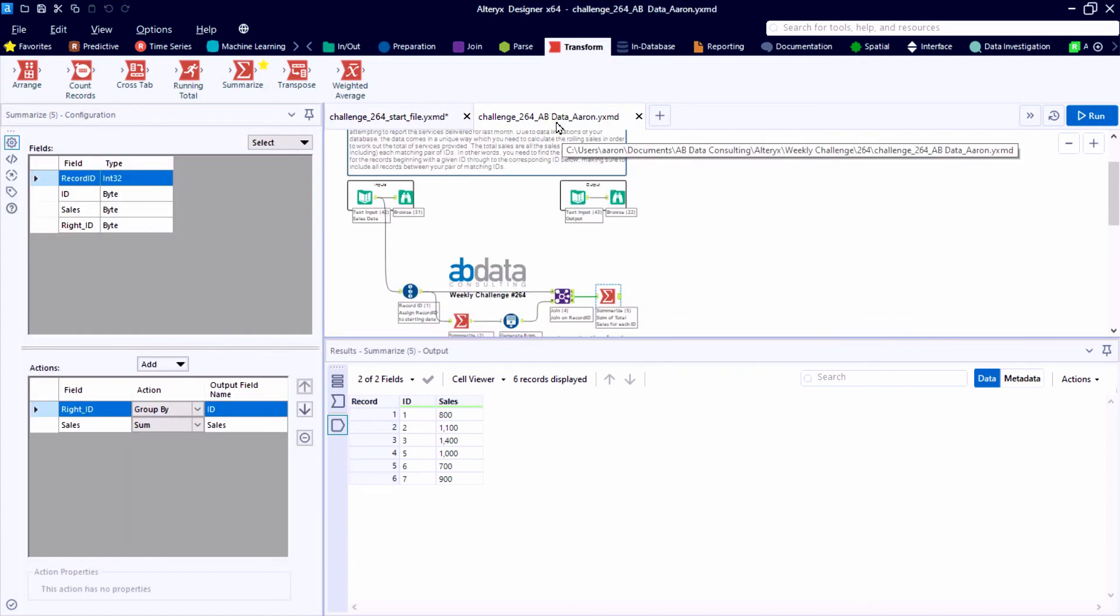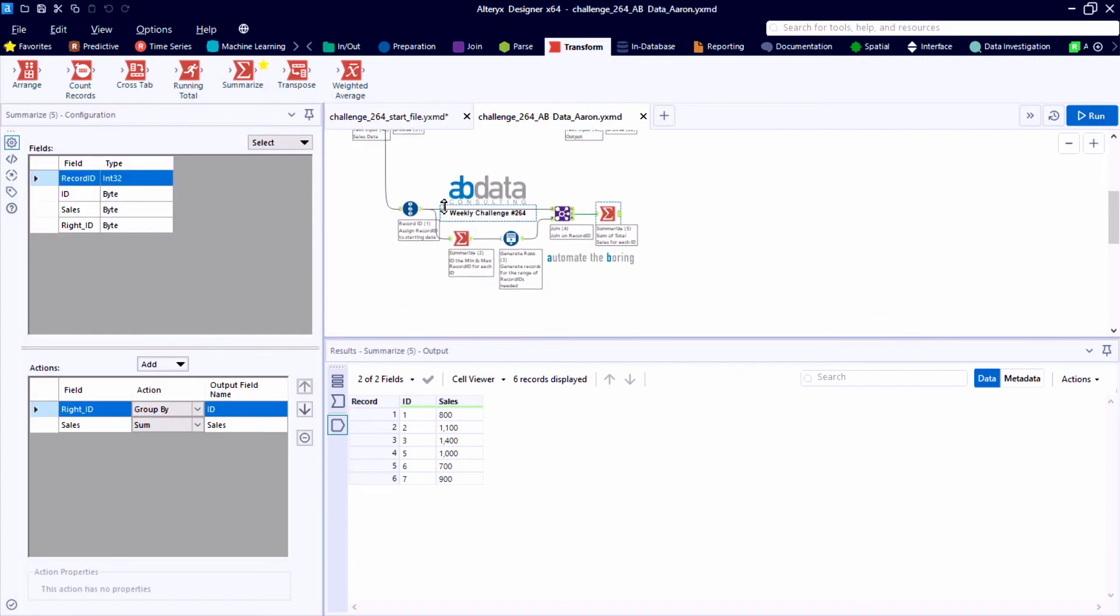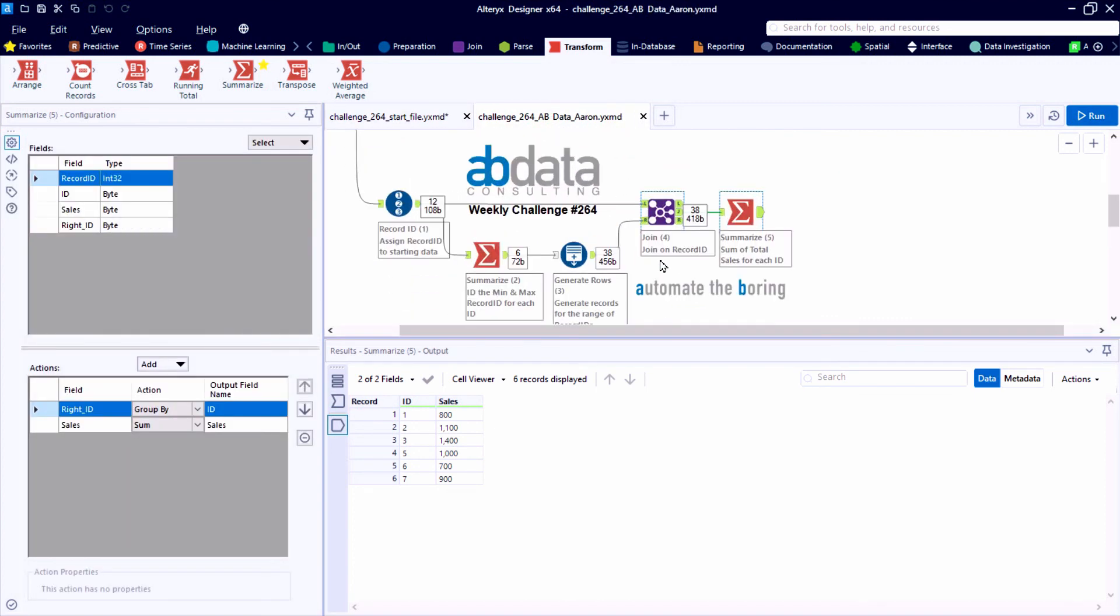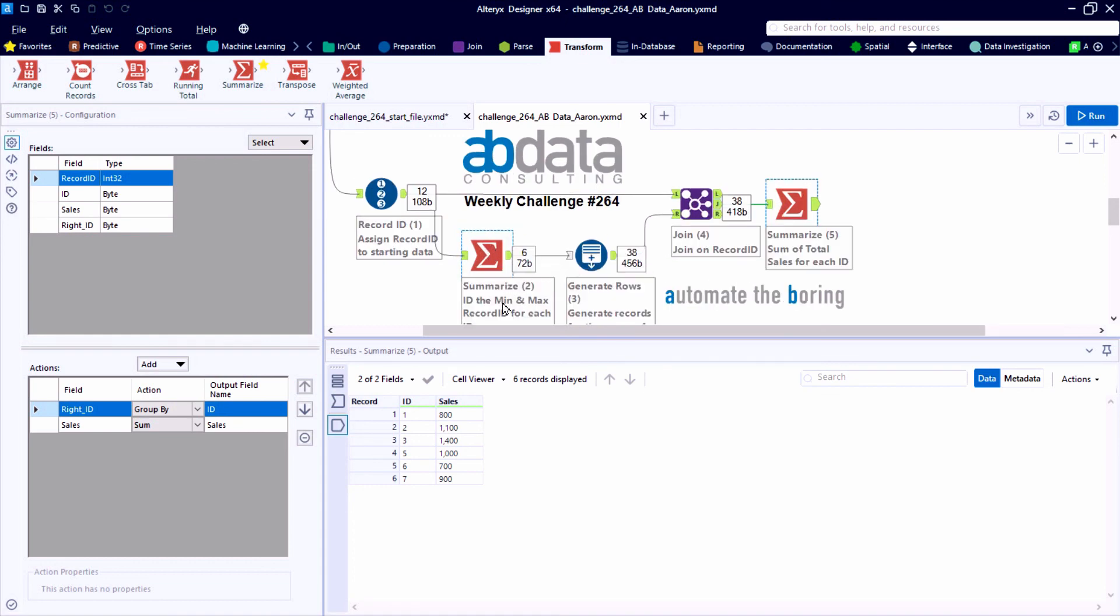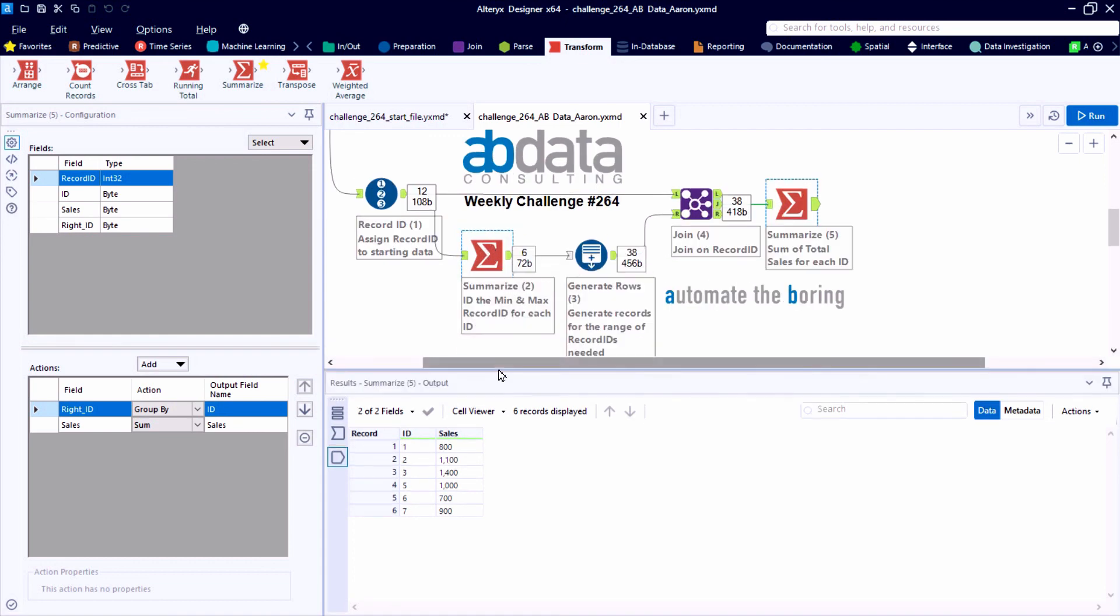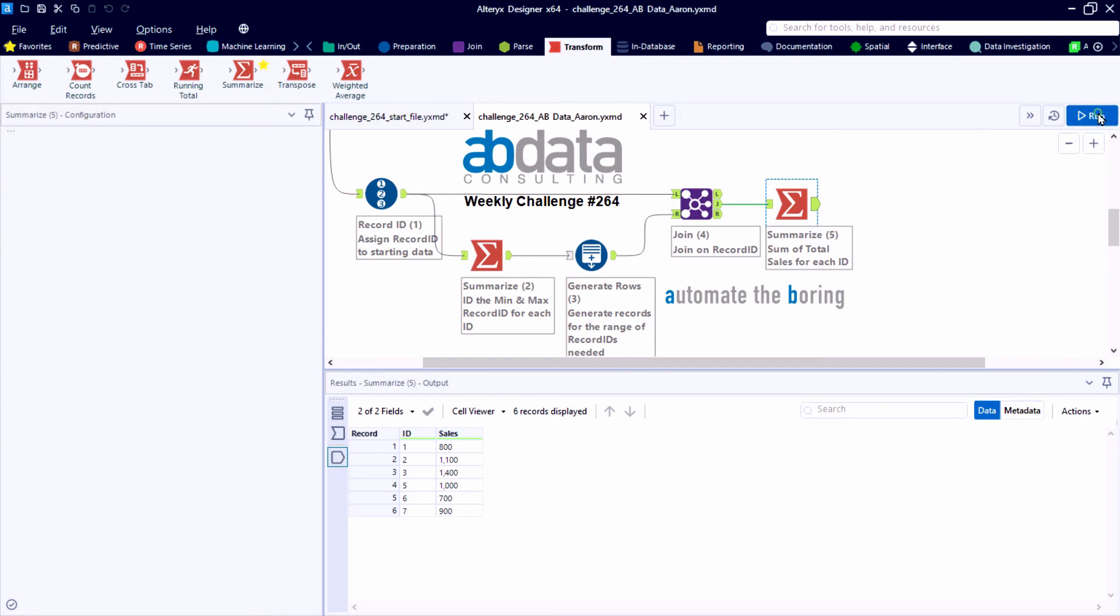So adding a little bit of documentation, we can clean up our solution a little bit and help explain our logic to others.